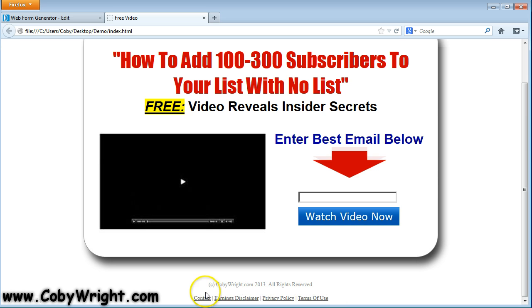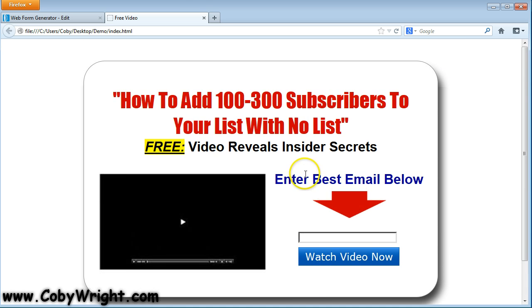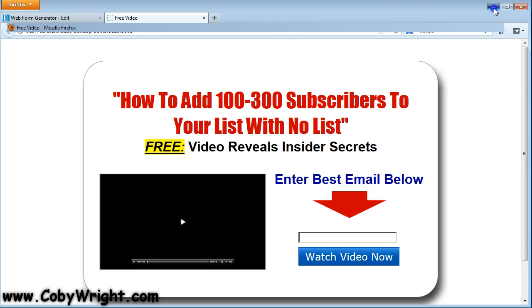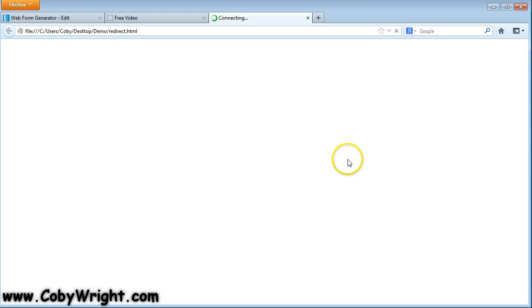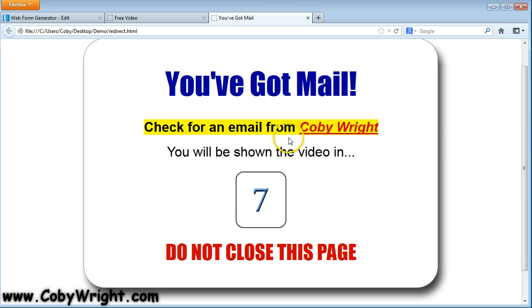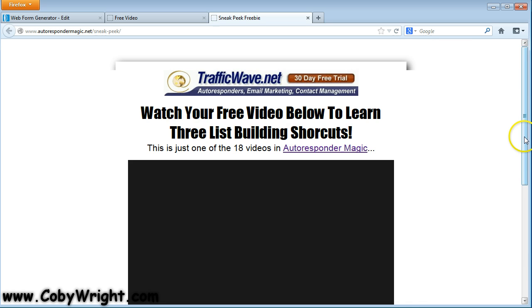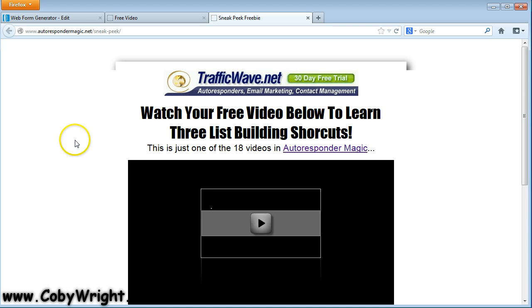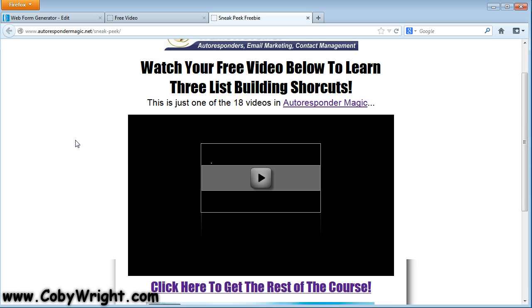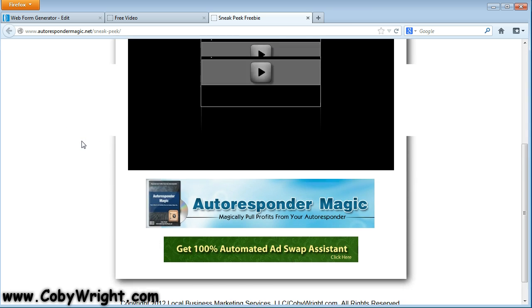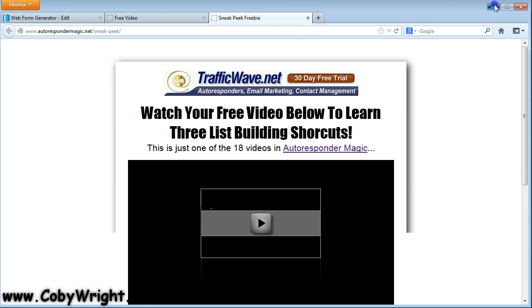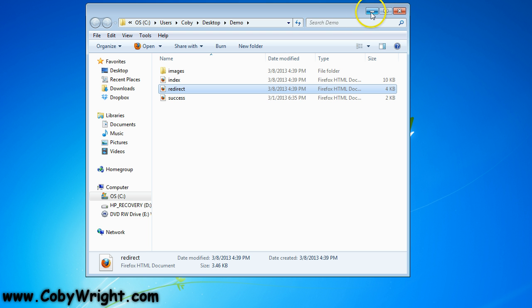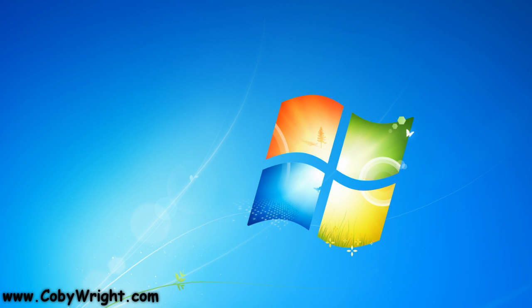And if you skip these, then you can open up Composer and just edit those out. So after we opt-in, it's going to take us to the redirect page, which says 'You've got mail — check for an email from Kobe Rott. You will be shown the video in...' and it's counting down from 10 seconds, and it says 'Do not close this page.' Once it counts down, it's going to redirect me to the page that has the video — autospindermagic.net/sneak-peek. And there you go — it's that easy, it's that simple. That's how you use the Sales Funnel Ninja. If you have any questions just let me know. This is Kobe with KobeRott.com, signing off.